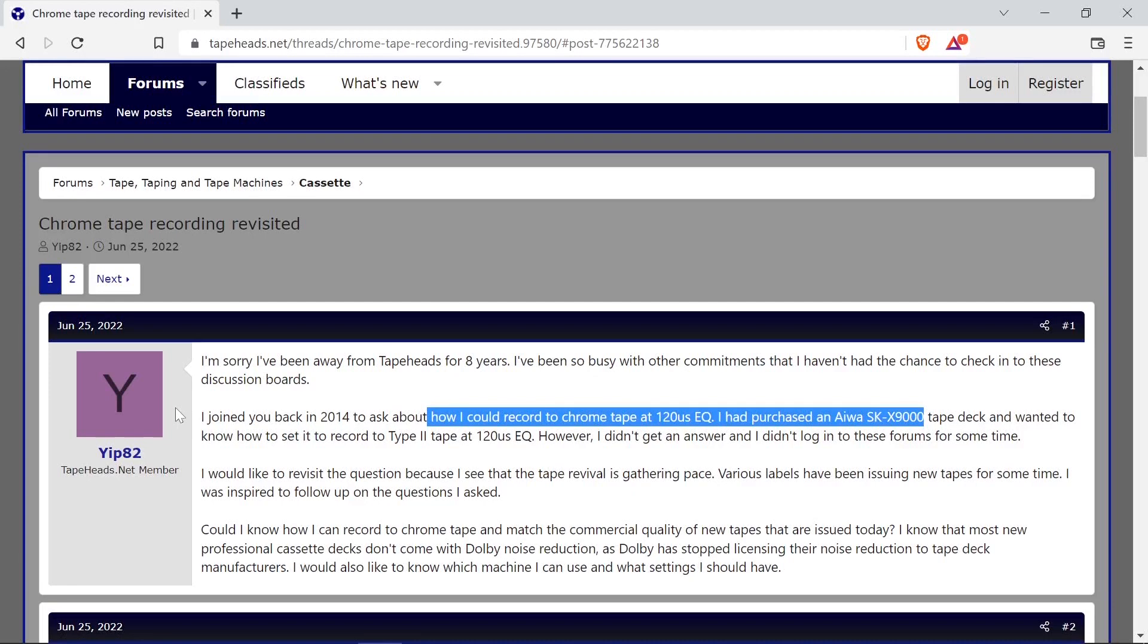Hello YouTube! So how do you record to chrome tape at a 120 microsecond EQ setting on a deck that doesn't have an EQ switch?